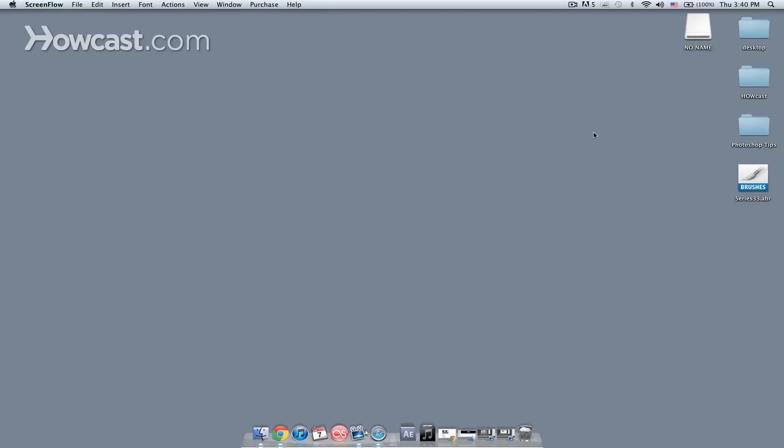I downloaded some brushes from the internet from an artist named Dave Nagel, so what I'm going to do is I'm going to install those into Photoshop.